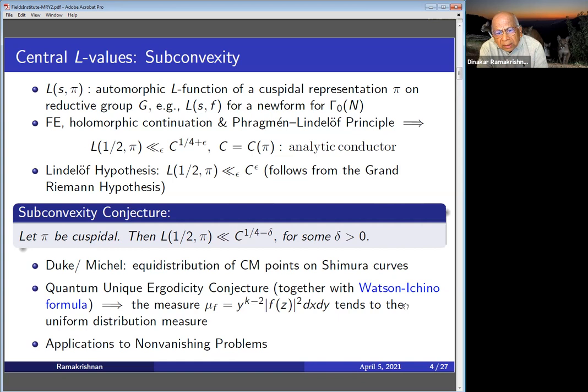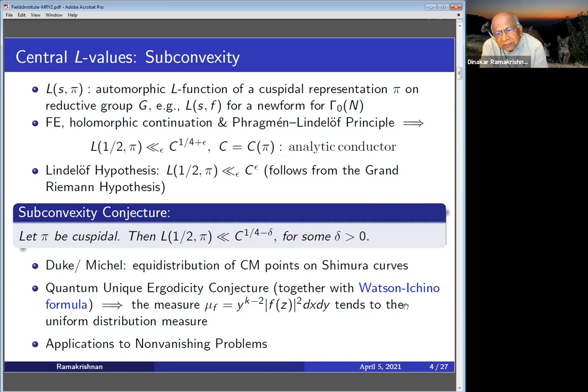The Lindelöf hypothesis says that L(1/2, pi) should be bounded by C to the epsilon. That's very strong, and it follows from the Grand Riemann Hypothesis. People have pointed out in different applications that you don't need the Lindelöf hypothesis very often. To prove certain things, it's enough if you have something better than the convexity bound. That's why it's called the sub-convexity conjecture: L(1/2, pi) is bounded by C to the one-quarter minus delta for some positive delta.